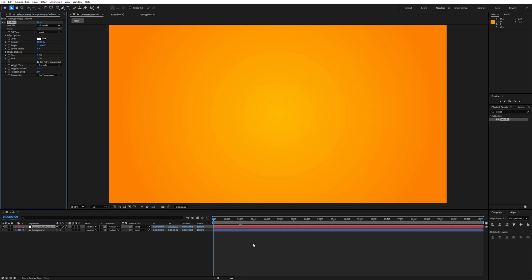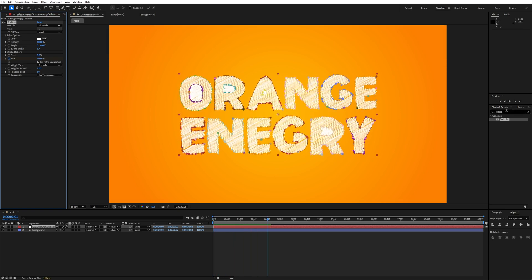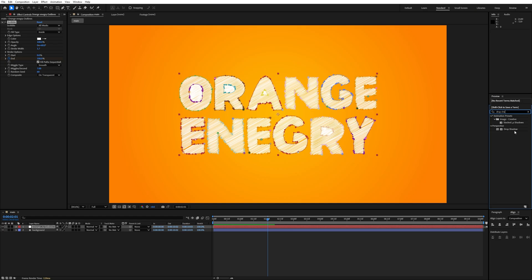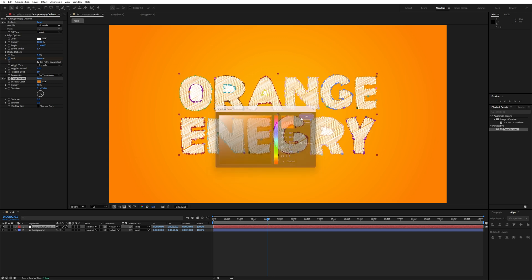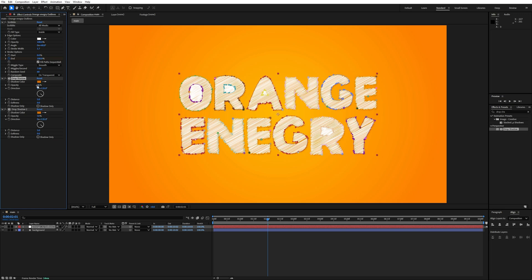Let's enhance the scribble text by adding a Drop Shadow effect applied to the text layer. Pick the color and make the shadow darker. Hit OK, then Ctrl+D to duplicate the Drop Shadow. Change the first opacity value to 75%, set the distance to around 20, and the softness value to 63. This is looking really good.